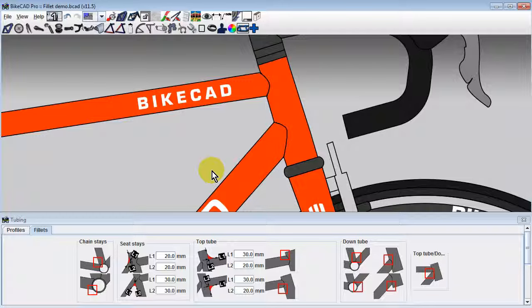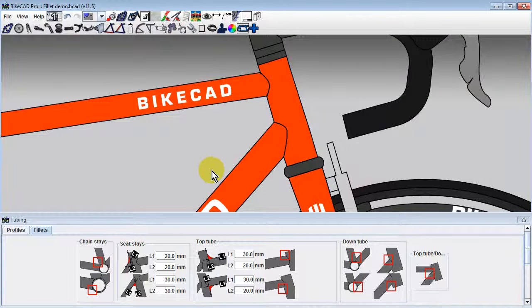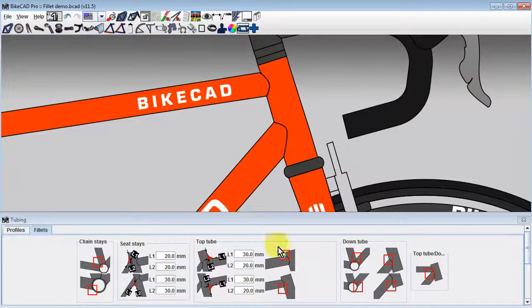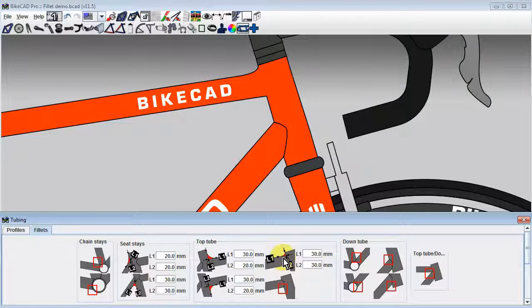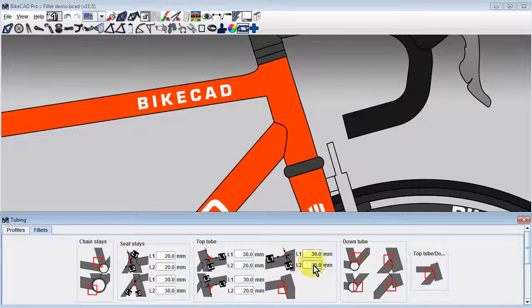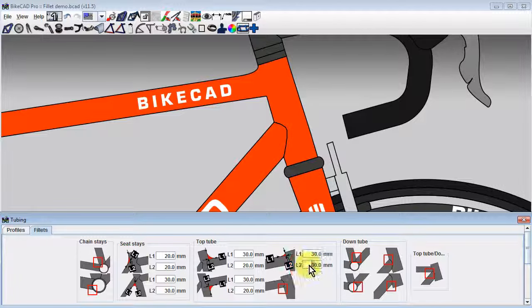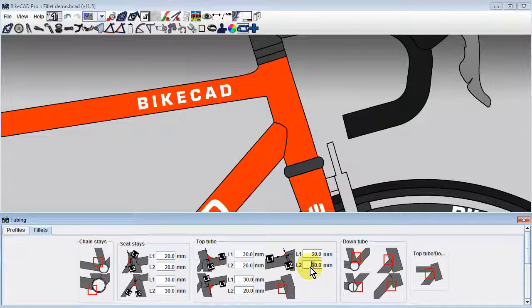Filleting the front end of the top tube is similar to the back. If the L2 dimension is larger than the available length of head tube extending above the top edge of the top tube, BikeCAD will automatically locate the tangent edge of the fillet at the top edge of the head tube.